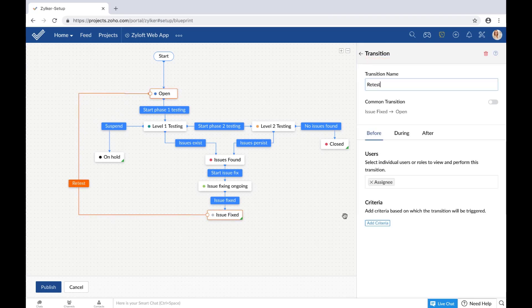Now as you can see here, every status must have at least one incoming transition and one outgoing transition, except closed type statuses which may or may not have outgoing transitions. So let me publish this blueprint quickly.